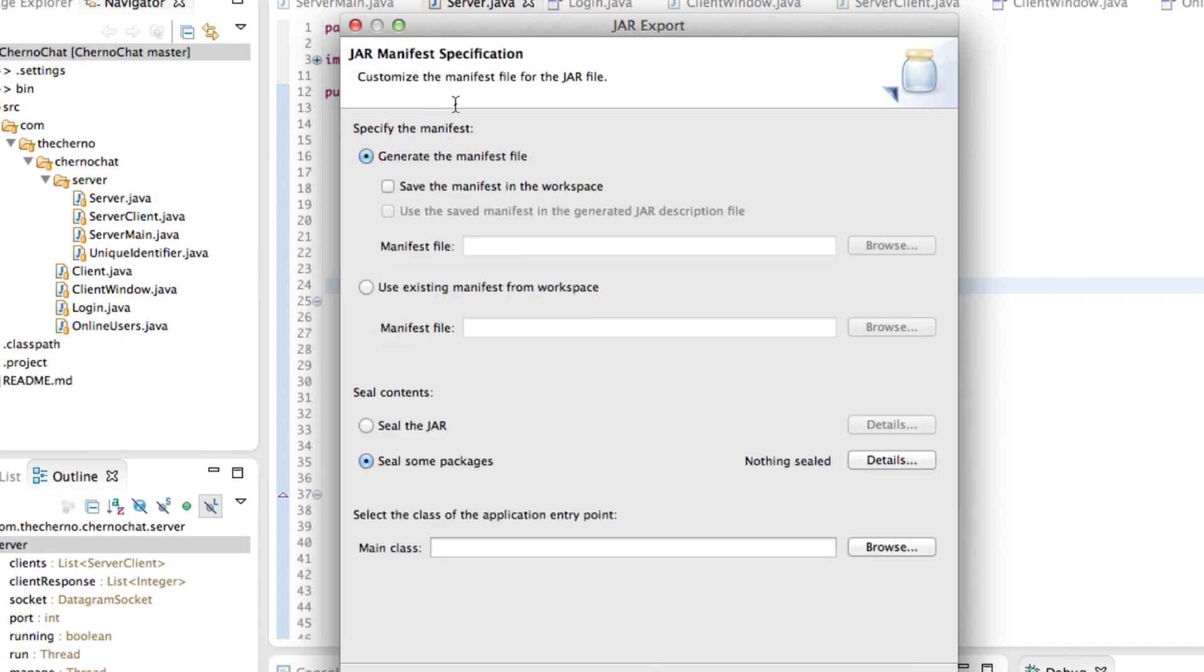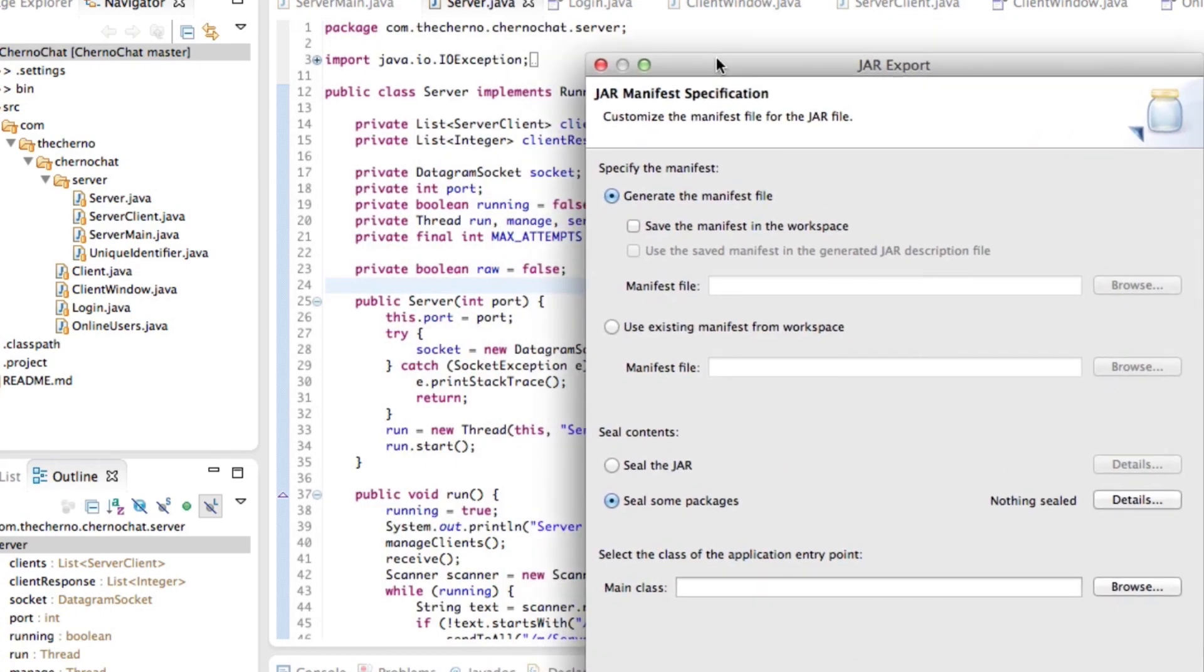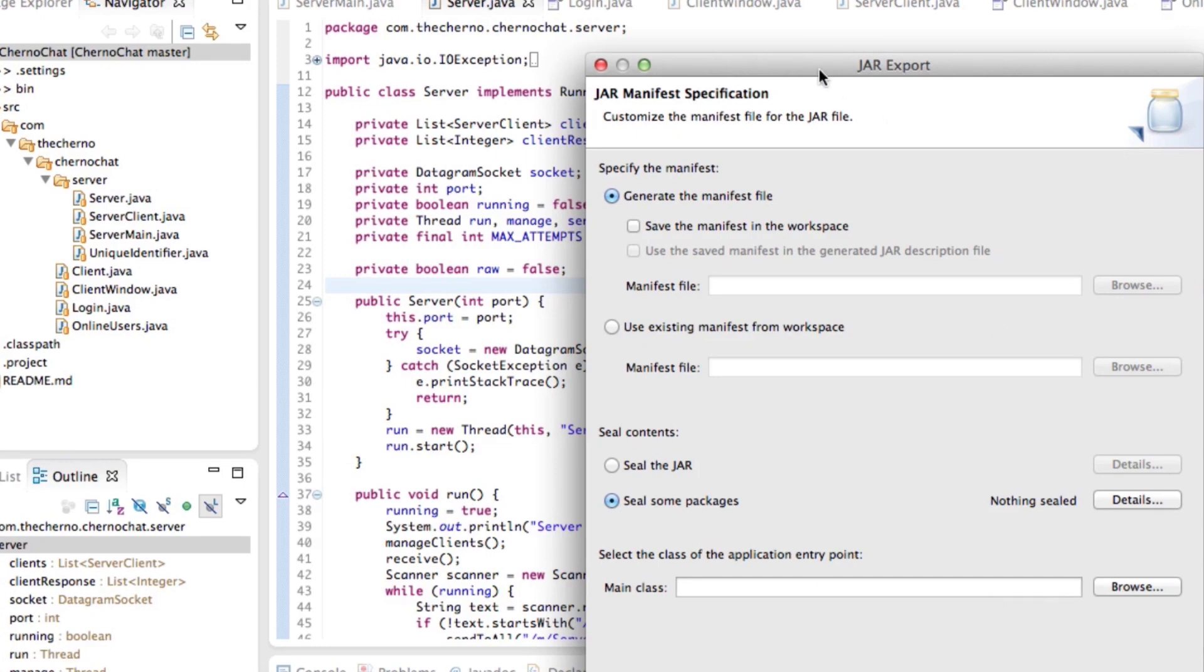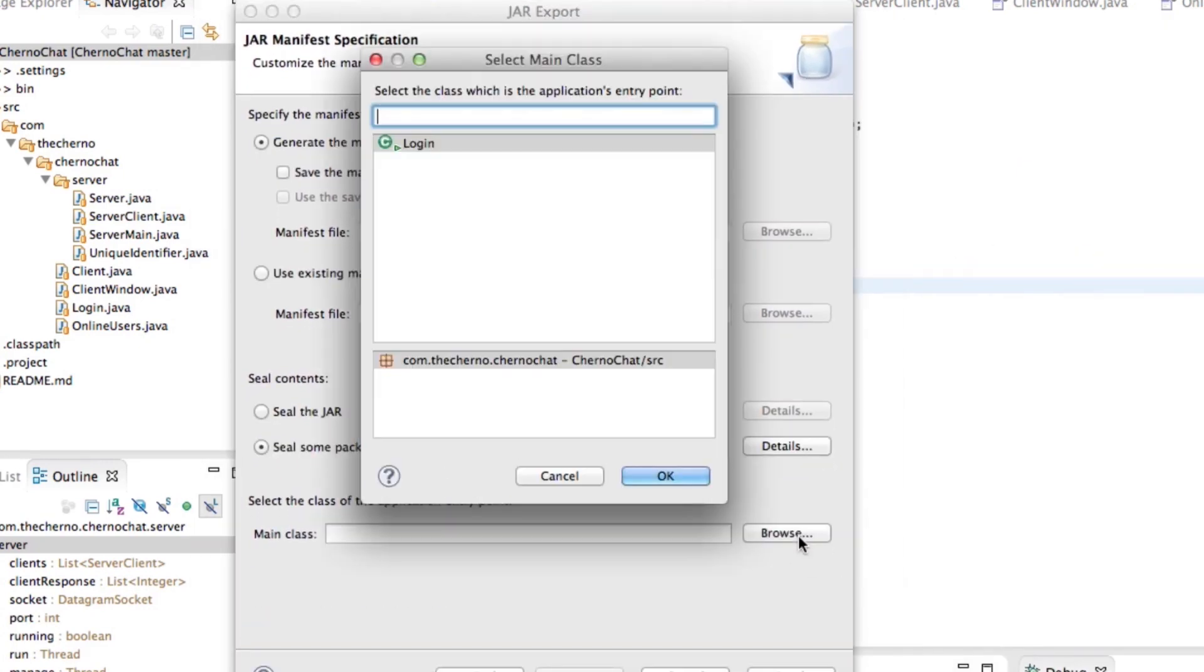Now, manifest specification. This is where it gets a bit more real. So the only thing you have to do here, don't worry about the manifest file. Don't worry about anything. All you really have to do is select the class of the application entry point. You have to select the main class. So the main class, of course, is the class that has the main method. So the public static void main string args, that method. Which, for us, is either in the server main, if we're the server, or in the login, if we're the client. Since we're exporting the client right now, let's just go ahead and hit browse, and then it actually comes up here. Login. Because it automatically finds the main method. This is the only main method that we have within this package.